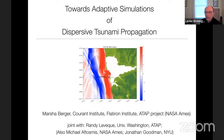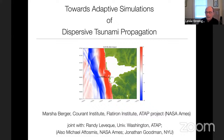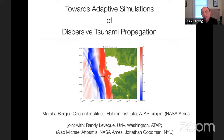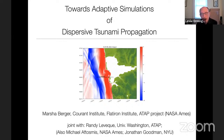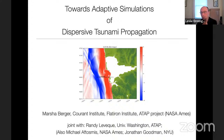Hello everyone, and welcome to Room 9. I'm delighted to introduce Marsha Berger, an invited speaker who is a world leader in numerical analysis, especially in adaptive mesh refinement, Cartesian embedded boundary methods, and various aspects of high-performance computing. She received her PhD from Stanford in 1983 and is a professor of mathematics and computer science at the Courant Institute of NYU and a group leader at the Center for Computational Mathematics at the Flatiron Institute. Her lecture is entitled Towards Adaptive Simulations of Dispersive Tsunami Propagation. Welcome, Marsha.